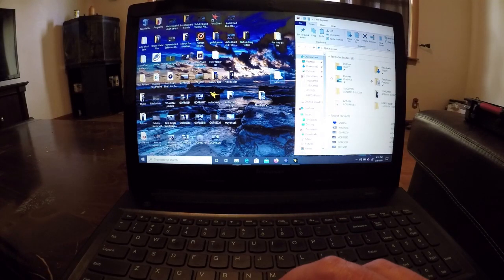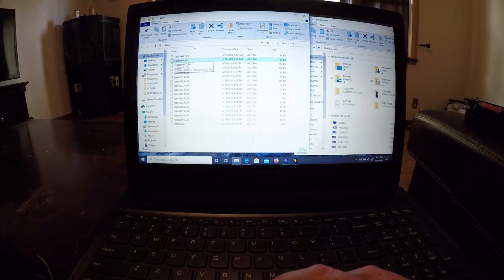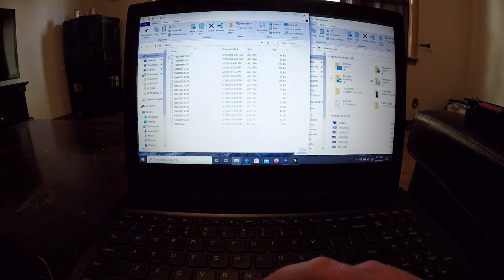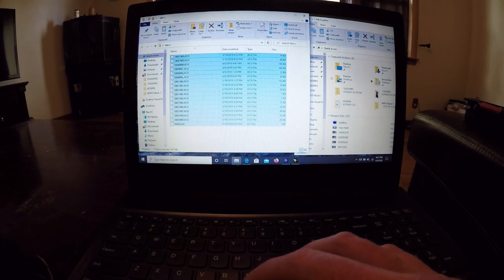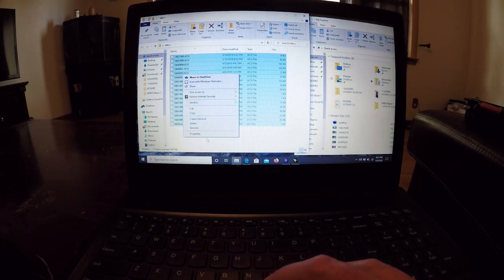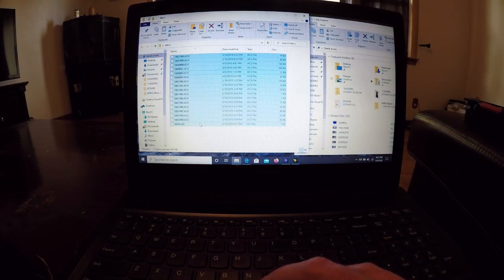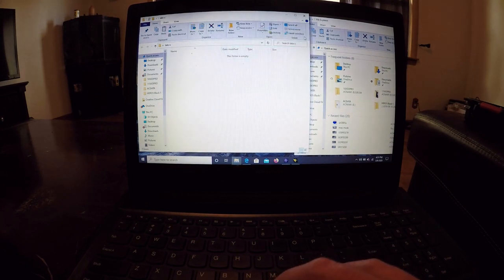We're going to go ahead and click on our file explorer here on the computer. I have a Lake X folder right here. I'm going to go ahead and add my auto chart data saved in there. I'm going to exit or delete all this information out of there. Delete.